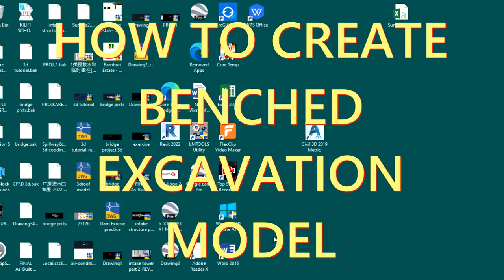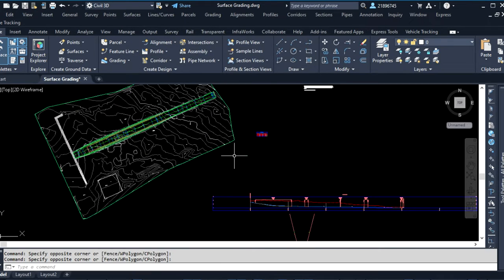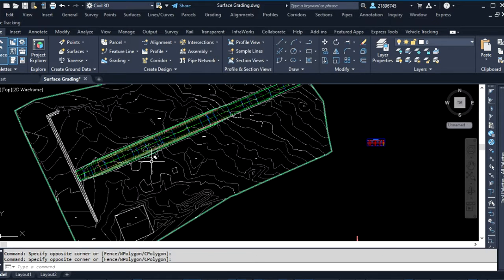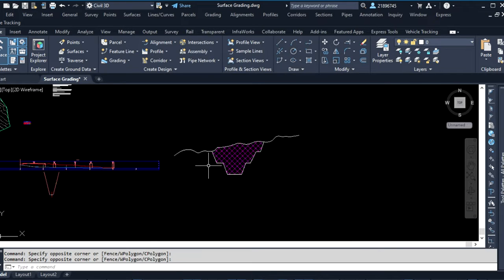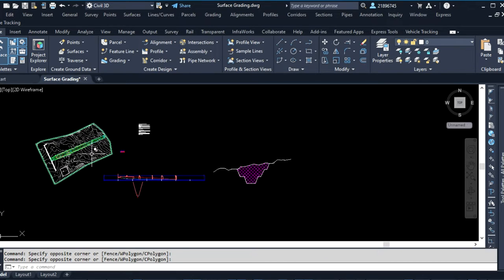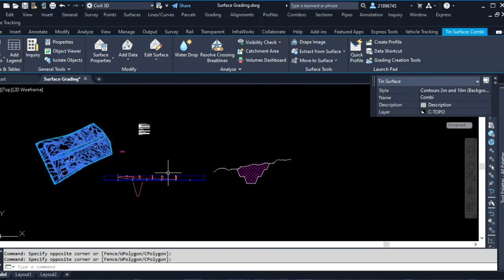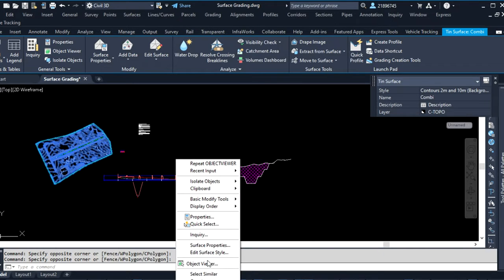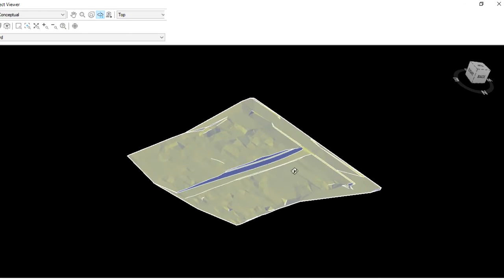For my next tutorial I want to show you how you can create an excavation corridor model. What I mean is that if you wanted to show an excavation which has a design — in this case I have an excavation with a section that looks like this, showing the cut with a bench. You can see here from the corridor model I have this excavation surface.